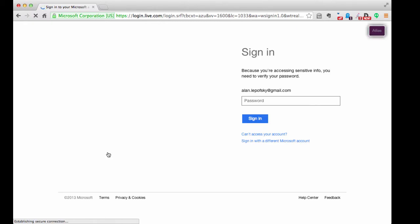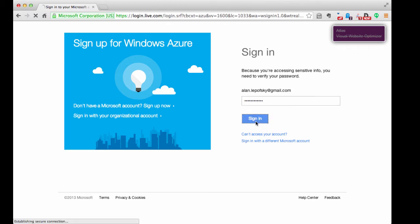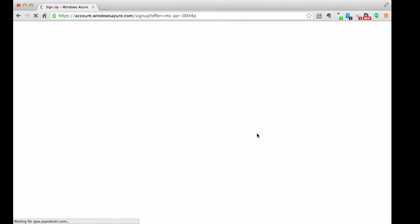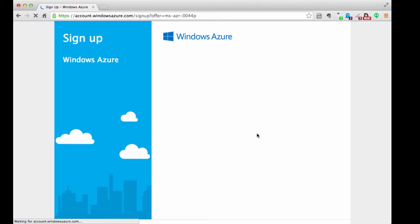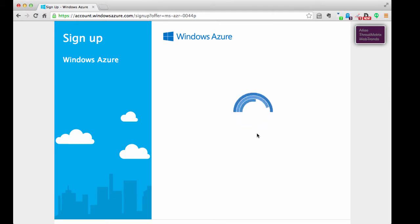And here we go. Brings me to sign up for Windows Azure. I do have a Microsoft account, so let's enter that and see where it gets me. There we go. Okay. So this takes me to sign up for Windows Azure. Azure. Maybe I'm saying it the Canadian way.